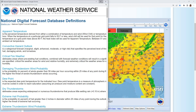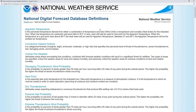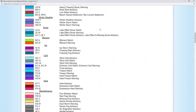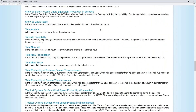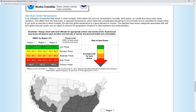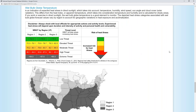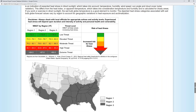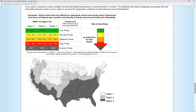Scrolling down, you'll find a map and chart that show three different regions based on Wet Bulb Globe Temperature climatology. Accordingly, the impact of Wet Bulb Globe Temperature varies due to how adjusted the human body is to heat stress.